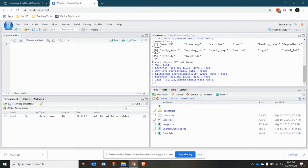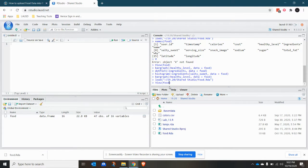Now it shows up here in the environment. And if you want to view the data you just imported, with a capital V, type in VIEW, open the parentheses, and type in the name of the object, which is food.